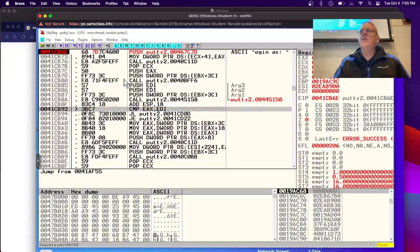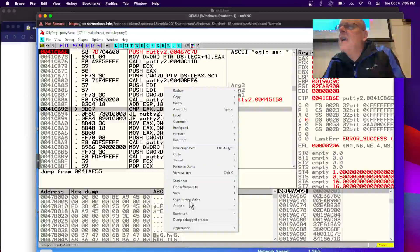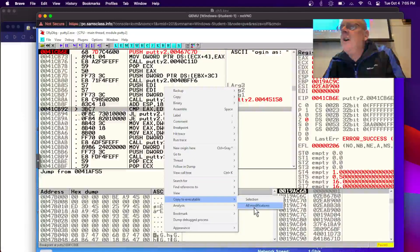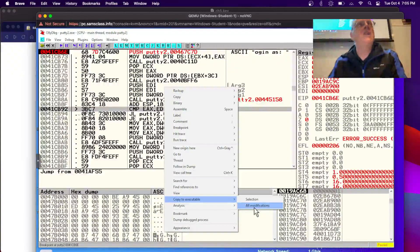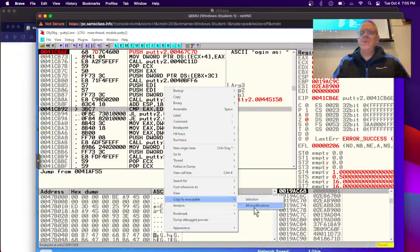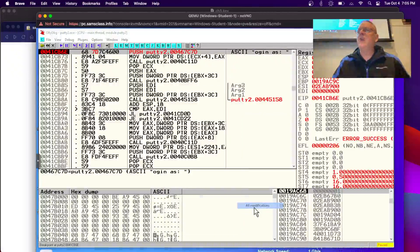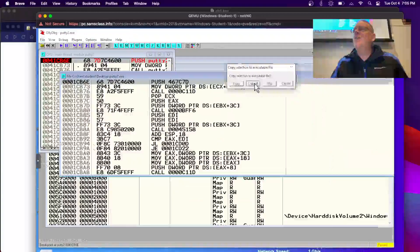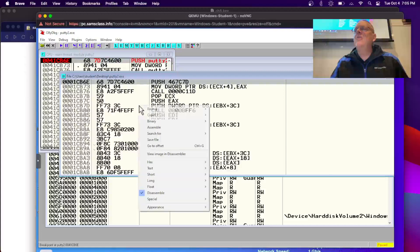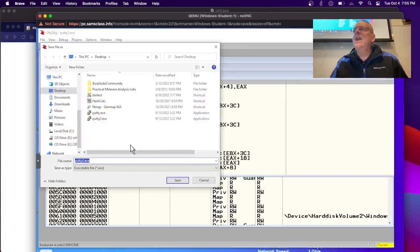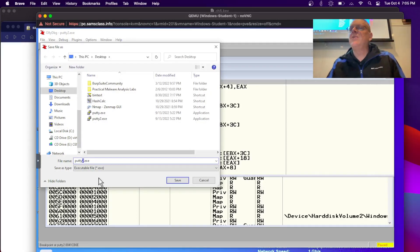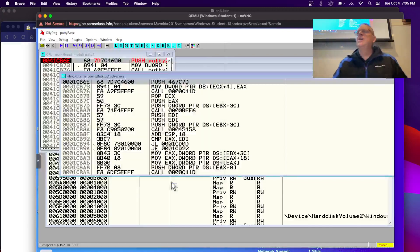I can save the modified version with right-click, copy to executable, all modifications. This will only copy the modifications made in that segment — I was in the text segment where the code is. I always save after every change, otherwise you'll get very frustrated. I'll save as putty3 on the desktop.